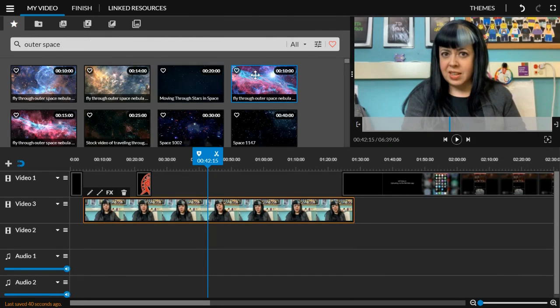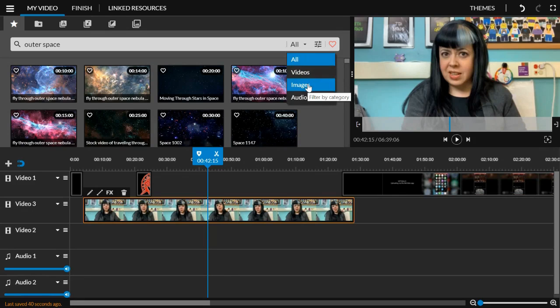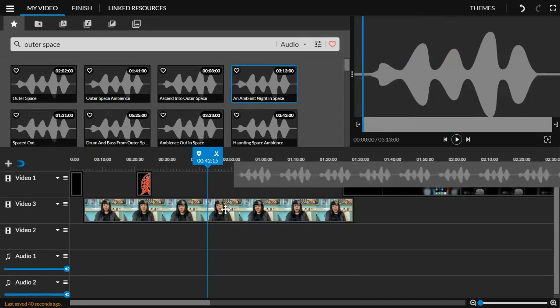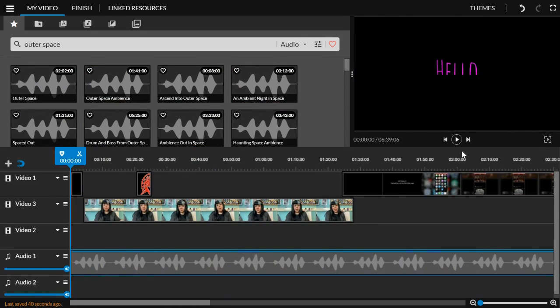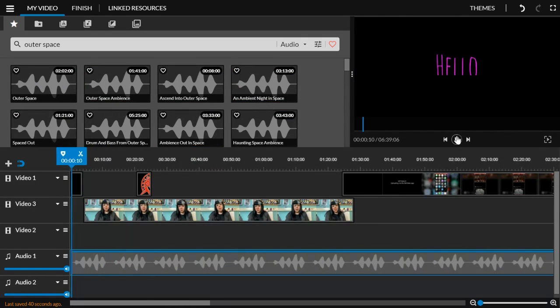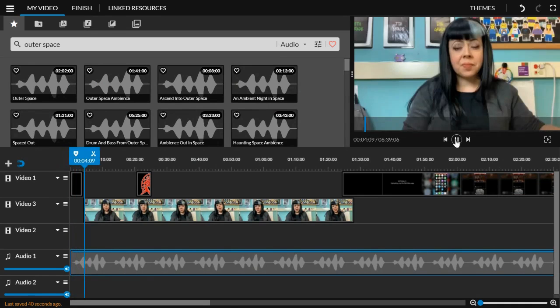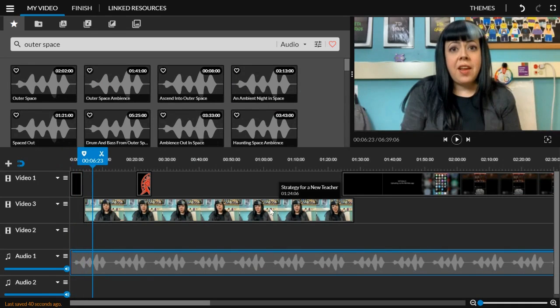So outer space. And I will get all of these hits that are videos, images, audio. When I click audio, I get sound effects and I get music. So I might decide I would like an ambient night in space.